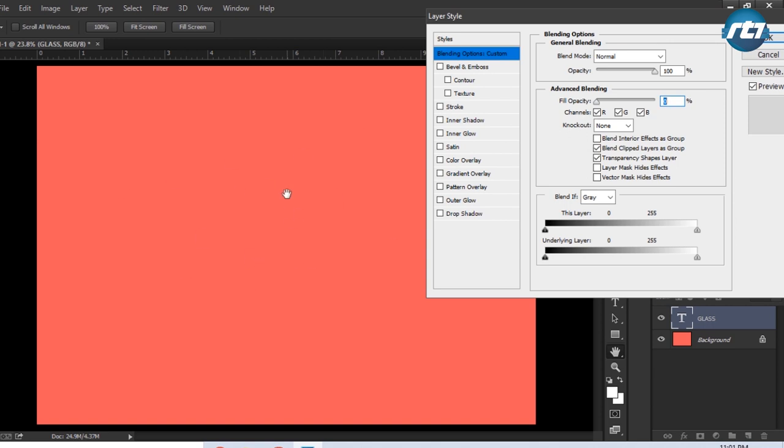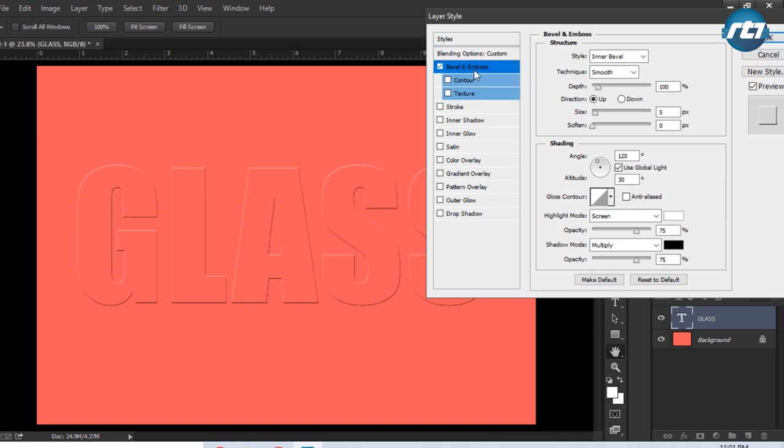After that we'll select the Bevel and Emboss. As soon as I click on the Bevel and Emboss, you start to see some effect. Style will be selecting Inner Bevel, technique will select Smooth, depth will increase to 200.